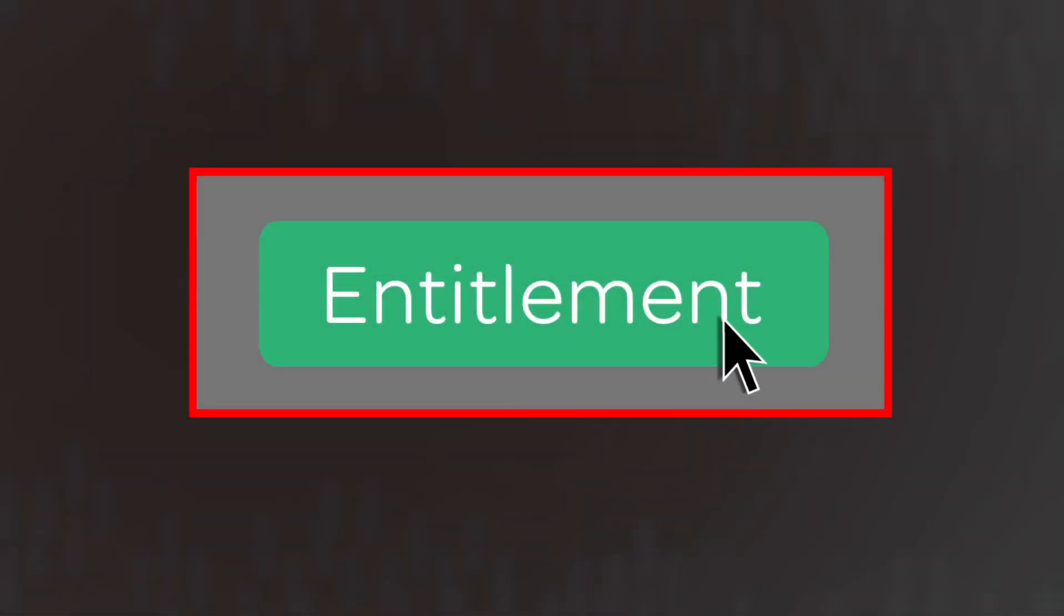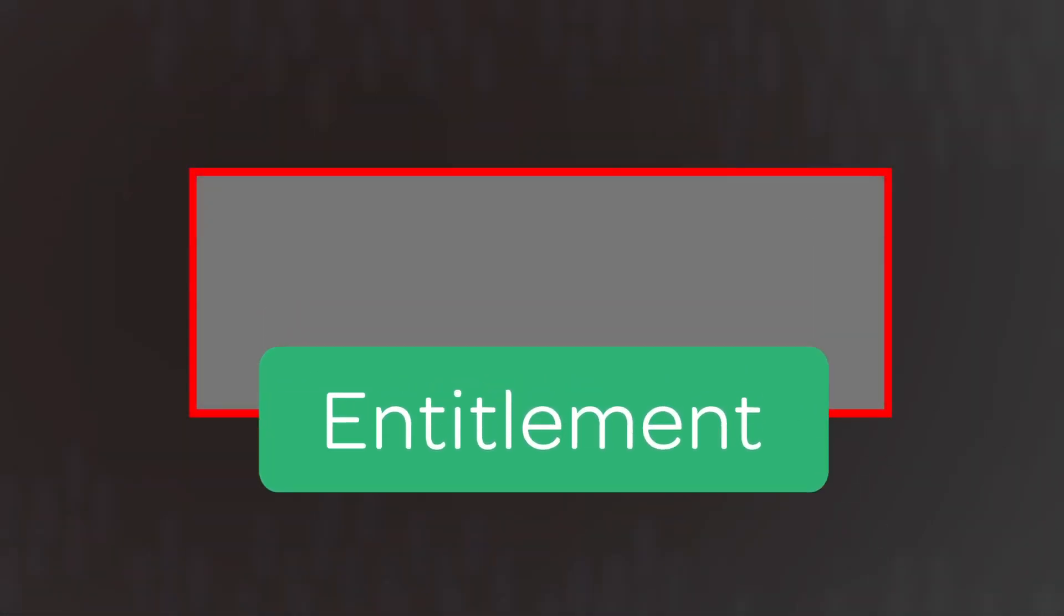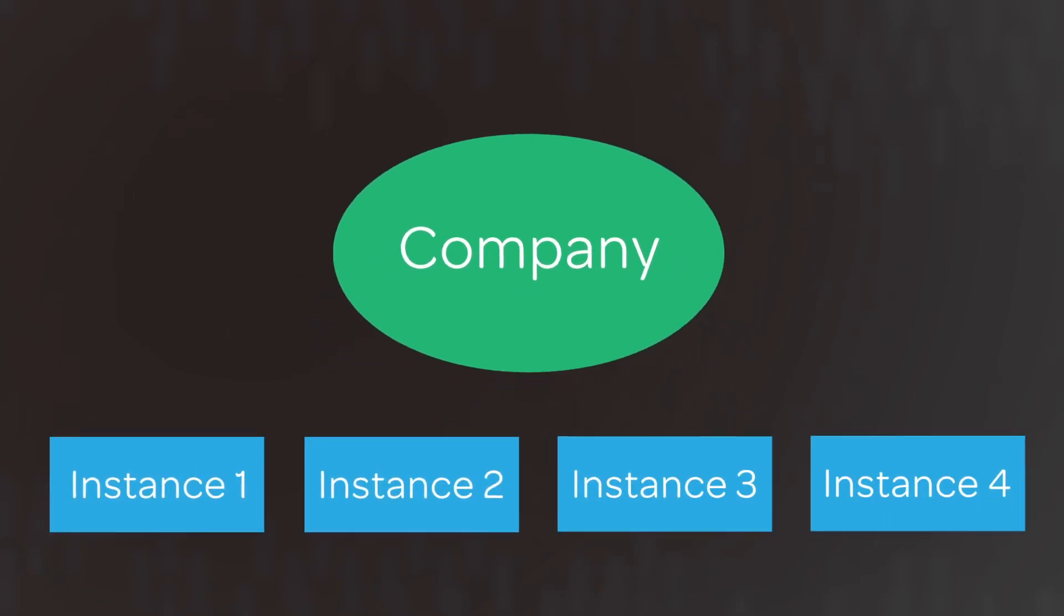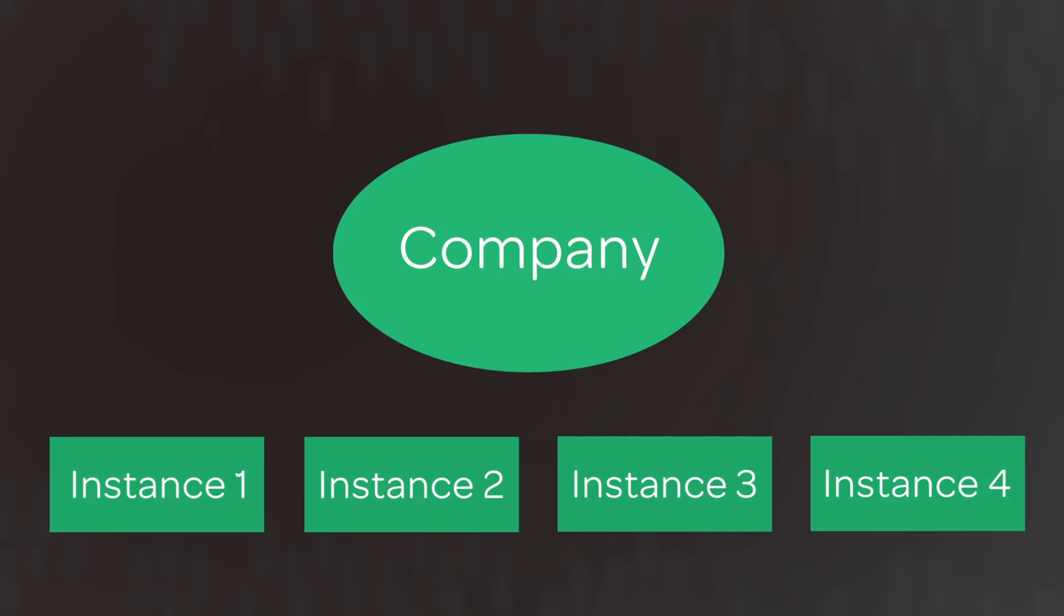Once an entitlement is requested, the entitlement is granted to the company, and the company can apply it to any instance. A change request is created for each instance for which you requested an entitlement.